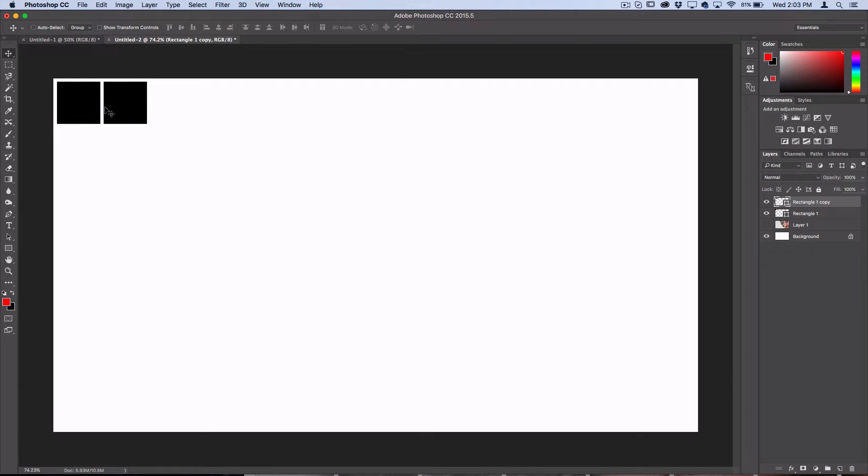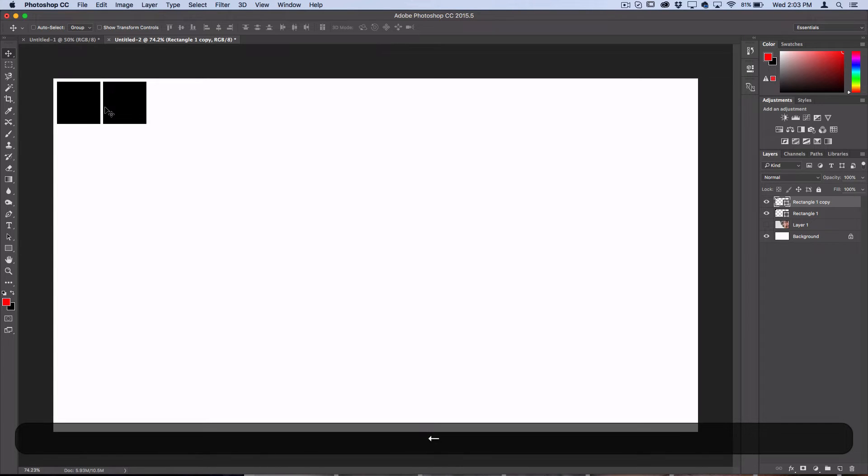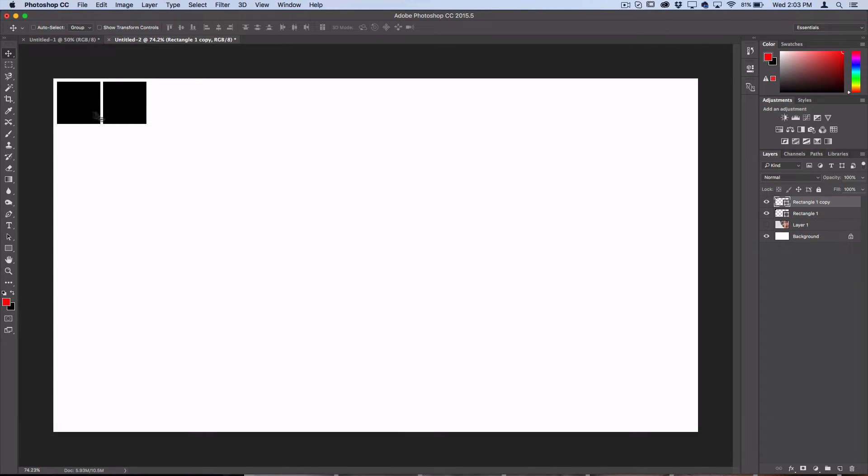When you hold Shift and use the arrow key, it moves five or ten pixels at a time, or you could pick a random value like three arrow keys to the right. You just want to keep it consistent.